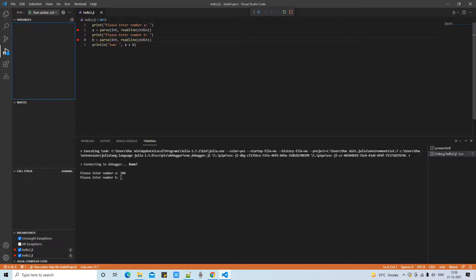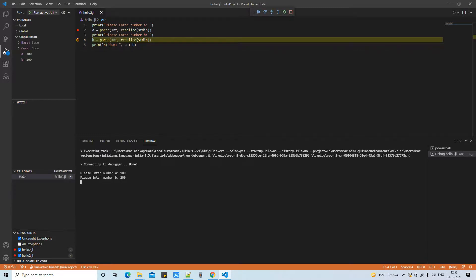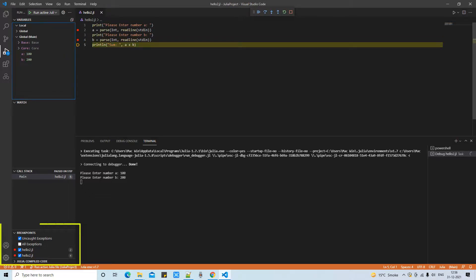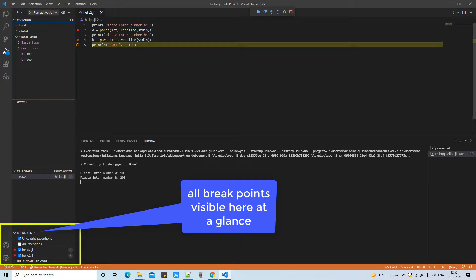Here you can see the variable 'a' which we have entered, hundred. Now pressing F10 and moving further step by step and all the information will be appearing here on the left hand side in debug mode.